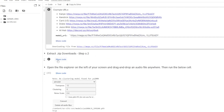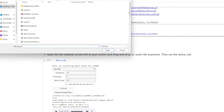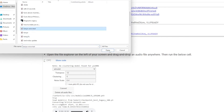Then hit run on extract zip download. The final step is going into your files and finding the audio you want to convert. I'm going to use the Kanye voice test for this. Adding it to the voice input takes a little while to load.